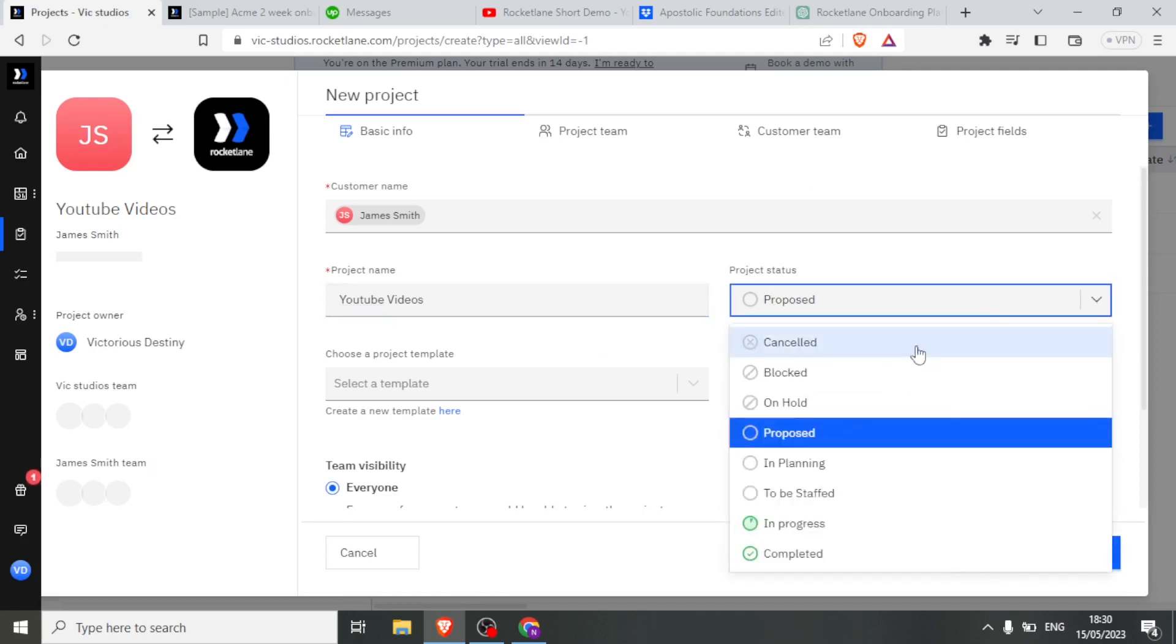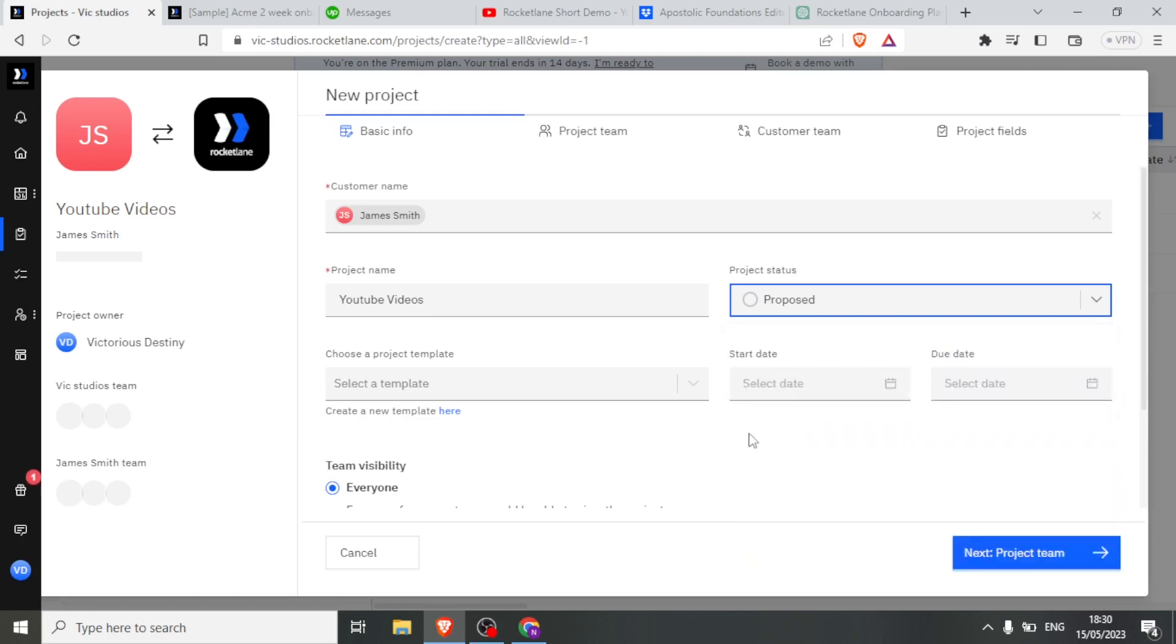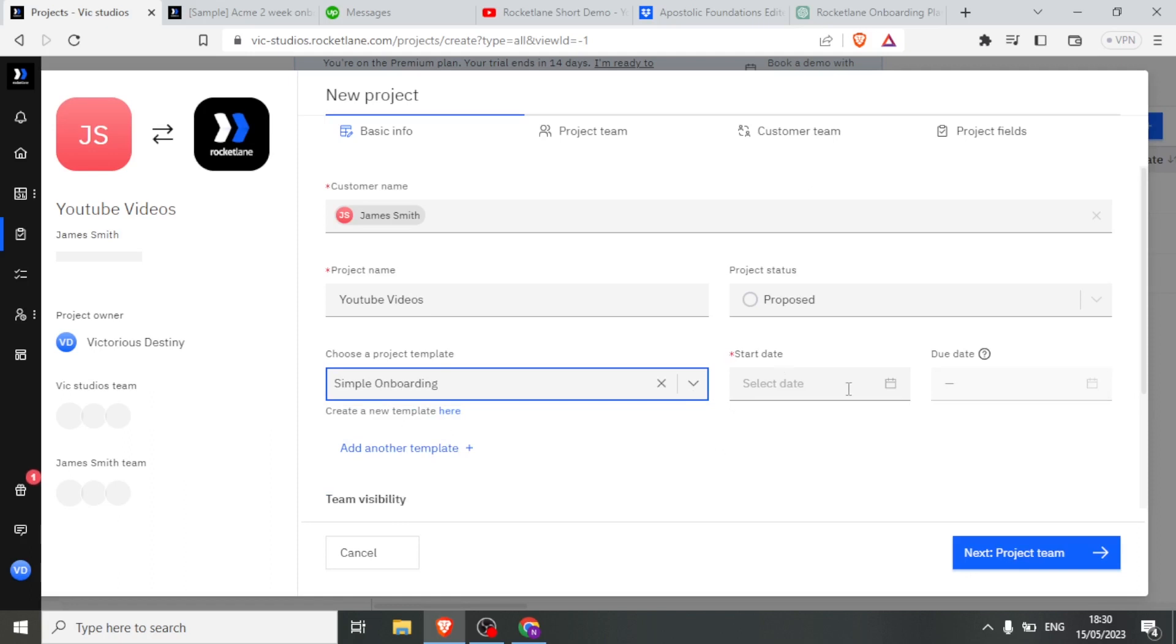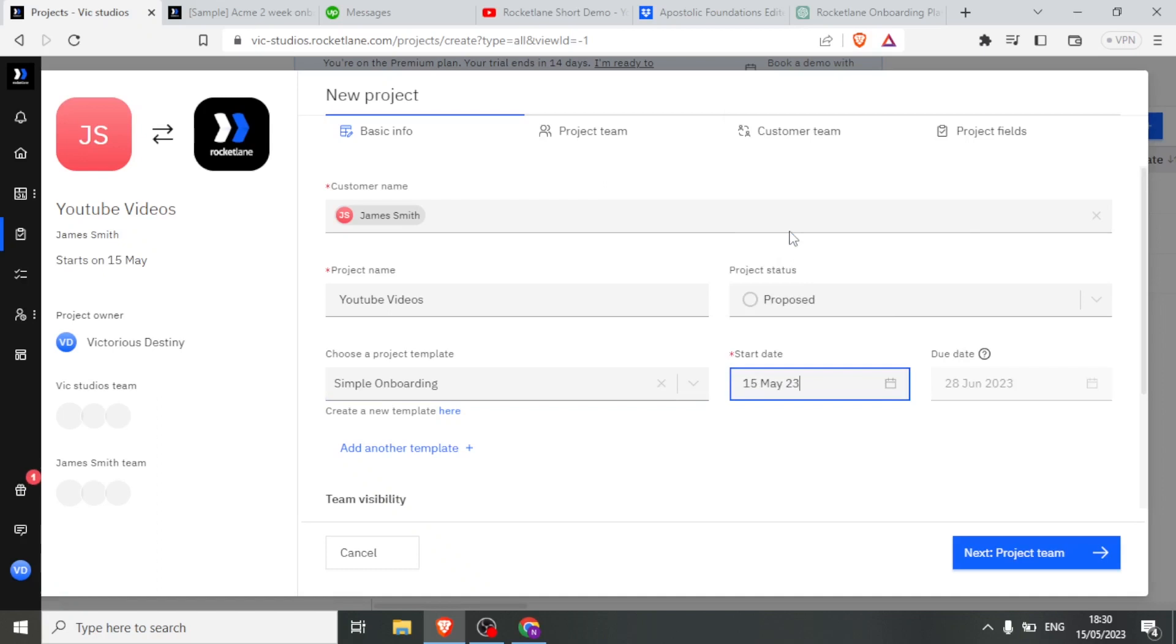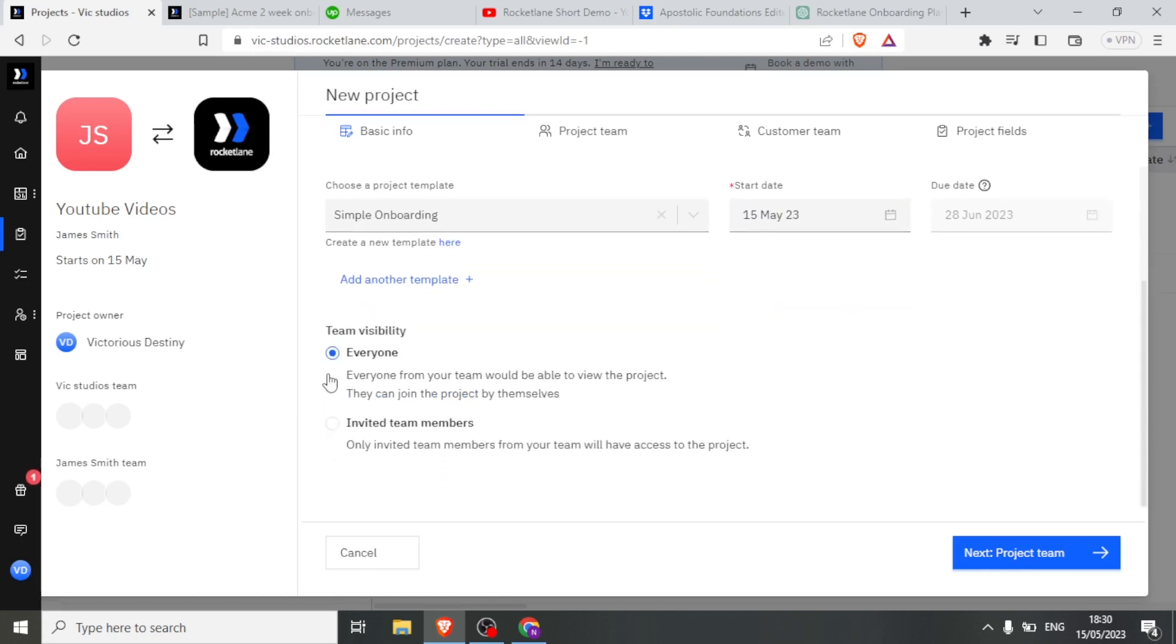Then I can choose the project status. Down here, you notice we can have cancelled, blocked, on hold, proposed, in planning, to be staffed, or in progress. So let me put it as a proposed project. I click on that. Then I can choose the project template down here. Then I can just choose simple onboarding, or I can create a new template here, or I can add a new one. Then I can select the start date. Let me select the 15th. I am not able to select the due date until I change the status here. Down here, we now have the visibility, team visibility.